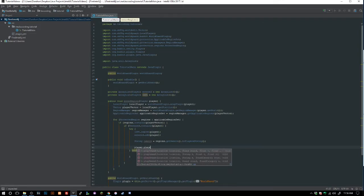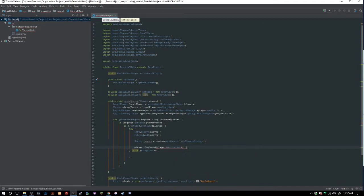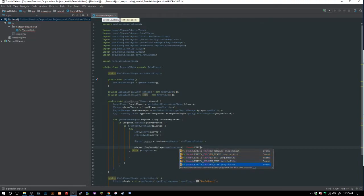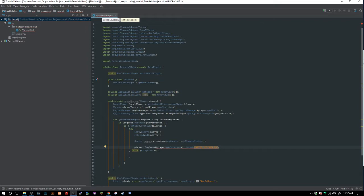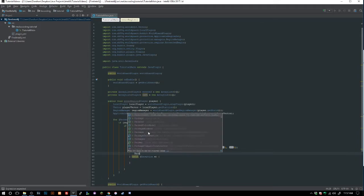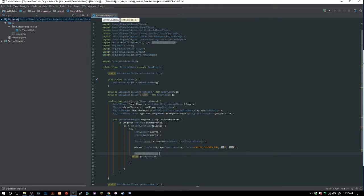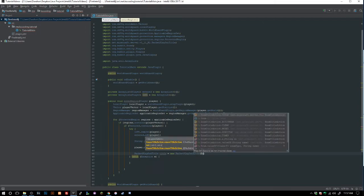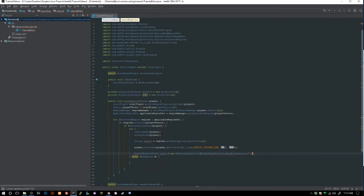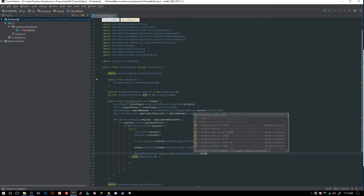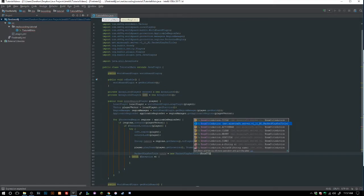We play a sound: `player.playSound(player.getLocation(), Sound.CHICKEN_EGG, 1, 1)`. Then we create a title packet — `PacketPlayOutTitle` with `EnumTitleAction` — to send a title to the player notifying them they've entered the region.